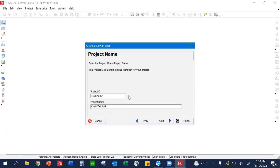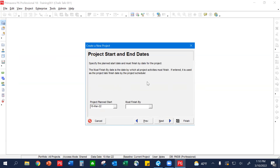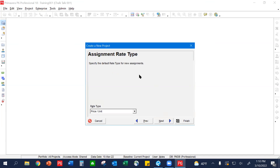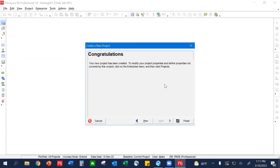This project ID is the hardest to change once you start building your schedule — they kind of lock this project ID number in. So you want to make sure this is the first spot where you catch yourself if something is wrong or if you want a different name. We'll hit Next, it'll come up with the project plan start — we'll get into that in a couple minutes, but right now just hit Next. There's no benefit for you in the responsible manager field so leave that as is. Assignment rate types is something you won't need right now — it's for cost-loading the schedule and getting into accounting and cash flow. Hit Next and that's it — congratulations, you created your project. Hit Finish.